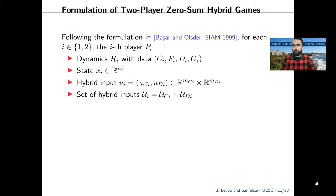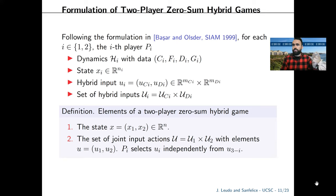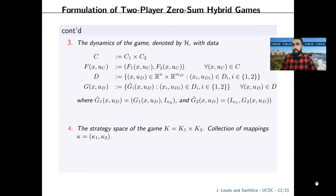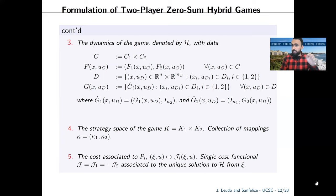The elements of the game include the joint state, the set of joint input actions where each input is selected independently. We have joint dynamics in which the flow set is the product of the independent flow sets, with joint flow map F. Whenever any player triggers a jump, the whole joint system triggers a jump, encoded by the design of the jump set D and jump map G. We also include the strategy space K as a collection of mappings kappa, and a single cost with opposite objectives for each player.